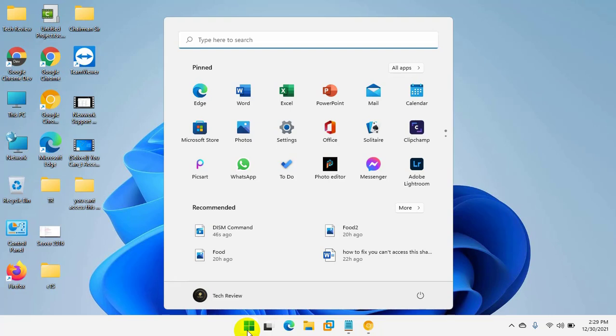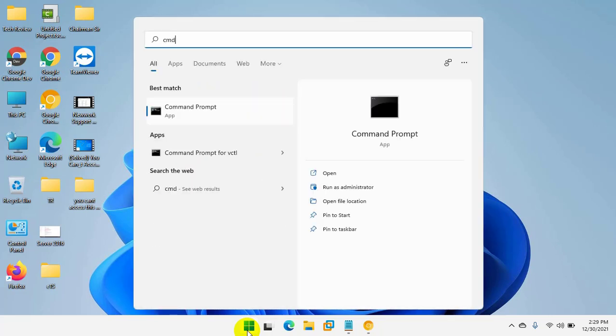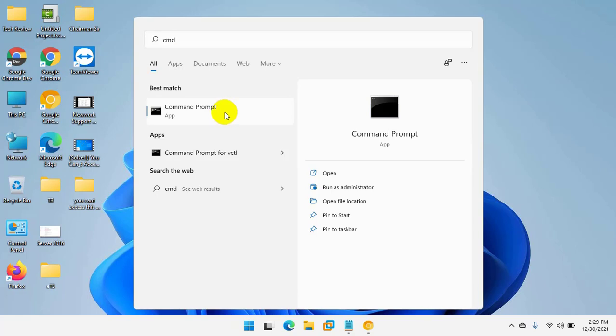Type cmd. After appearing the command prompt, right click on the command prompt and click on run as administrator.